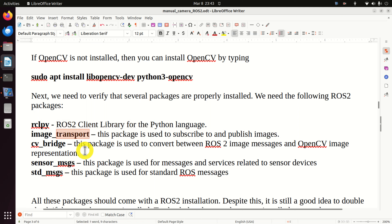Next, let's navigate to our source folder. In that source folder, we will type 'colcon build'. This command will actually build an empty workspace.